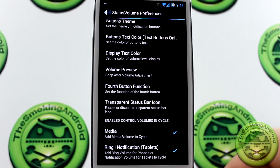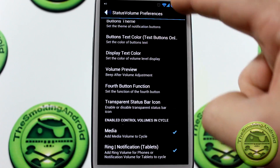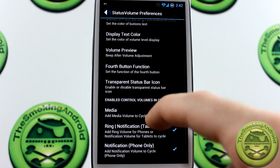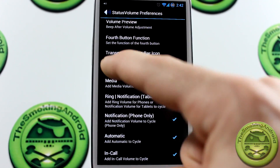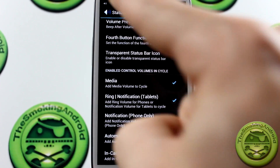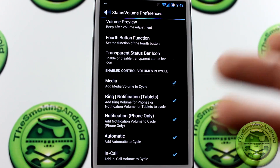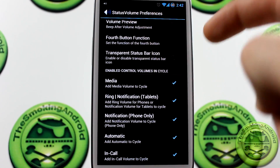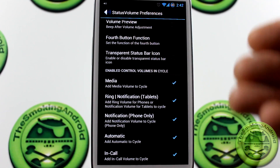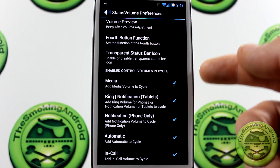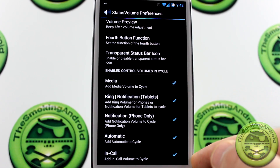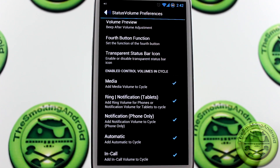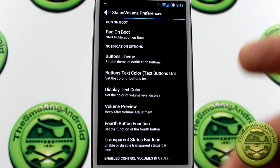Moving on from there, we do have volume preview, a fourth button action which is the cycle-through button, and a transparent status bar icon — if I click that, the status bar icon in the top left-hand corner would go transparent or disappear. We also have the option to remove or add the different volume settings controls that we want to use.